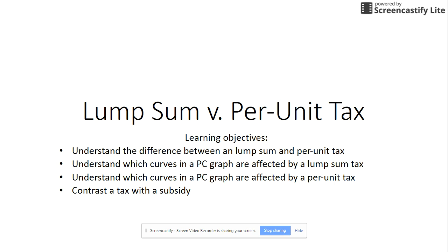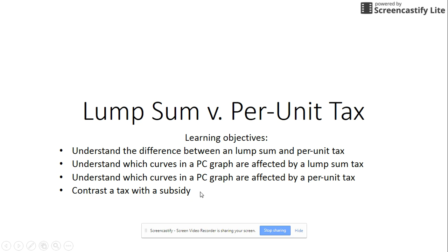In this screencast we are going to take a look at the difference between a lump sum tax and a per unit tax. We're going to understand which curves in a perfectly competitive graph are affected by a lump sum tax, and then also look at the perfectly competitive graph to see which curves are affected by the per unit tax. In the end we will also contrast the tax with the subsidy to see which curves on the graph are affected and in which way.